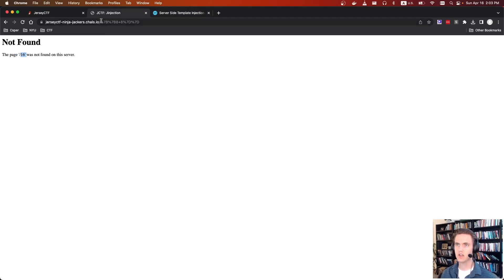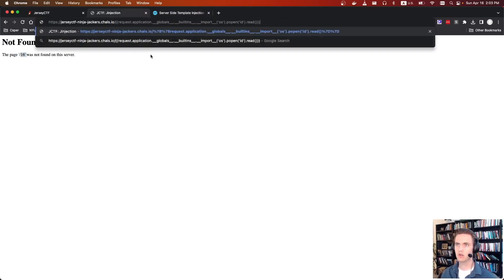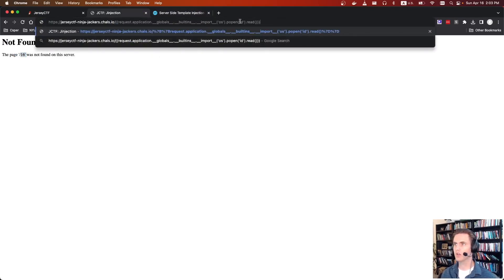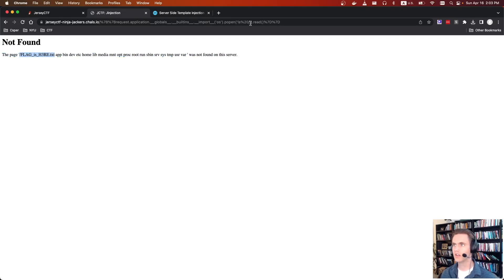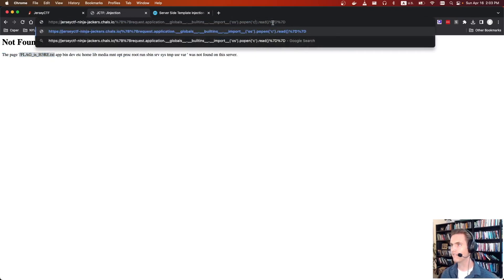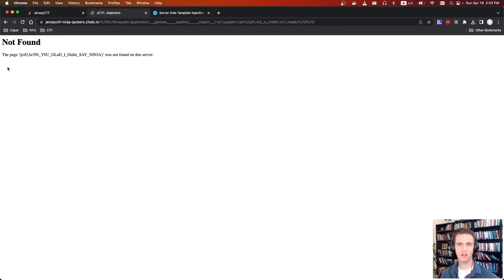We'll take this payload. Instead of the default command, let's do ls on root. We can see the root directory and the file we want. So instead of popen, we want cat. There's an extra slash in there — fix that — and there's the flag.